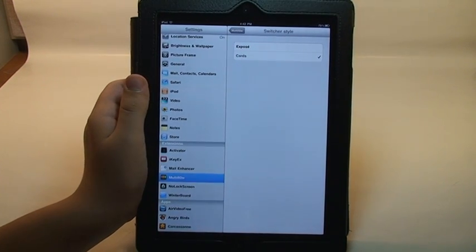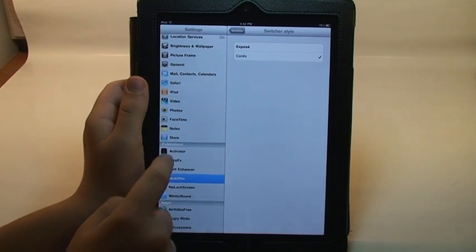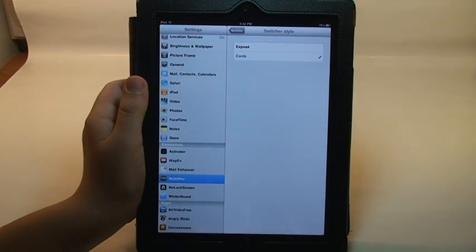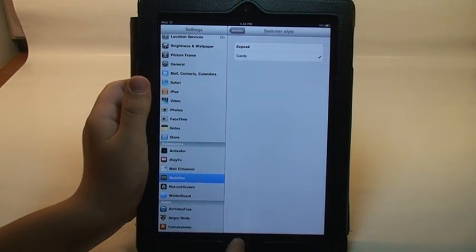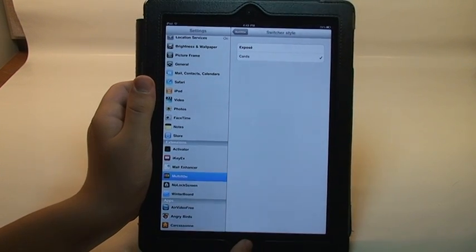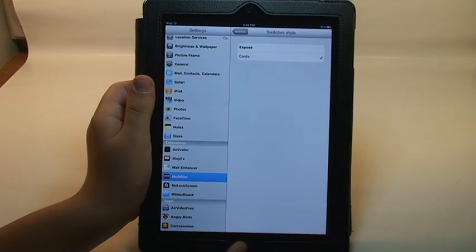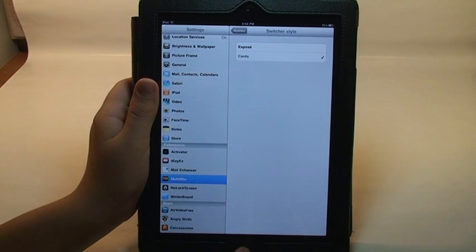So you can also change how this activates via activator. So I have it set for any time you single press or double press the home button. So that way it kind of replaces the standard multitasking bar.